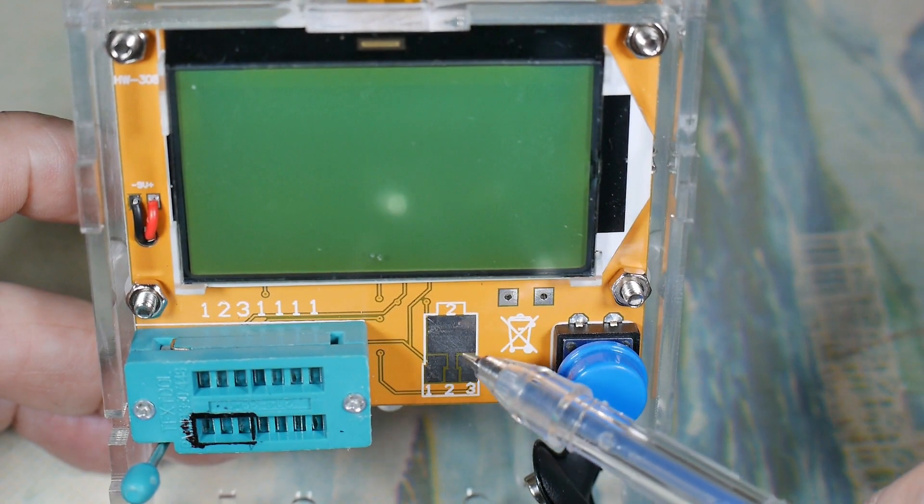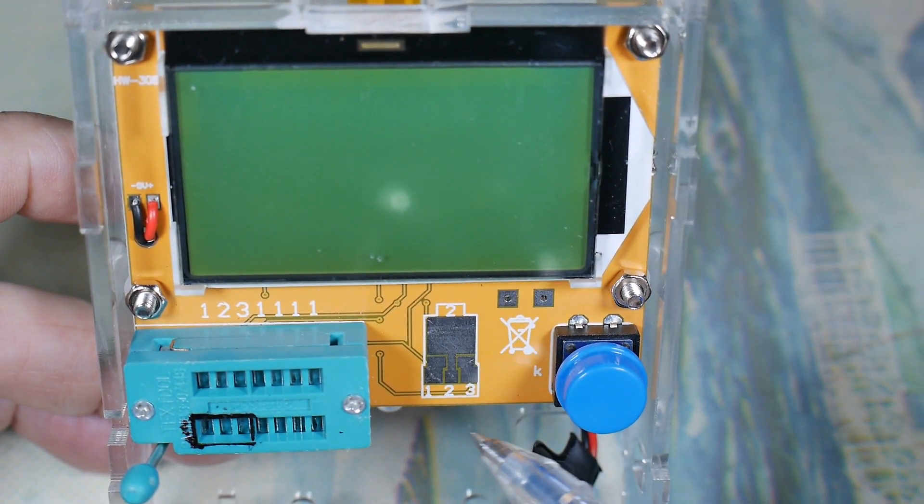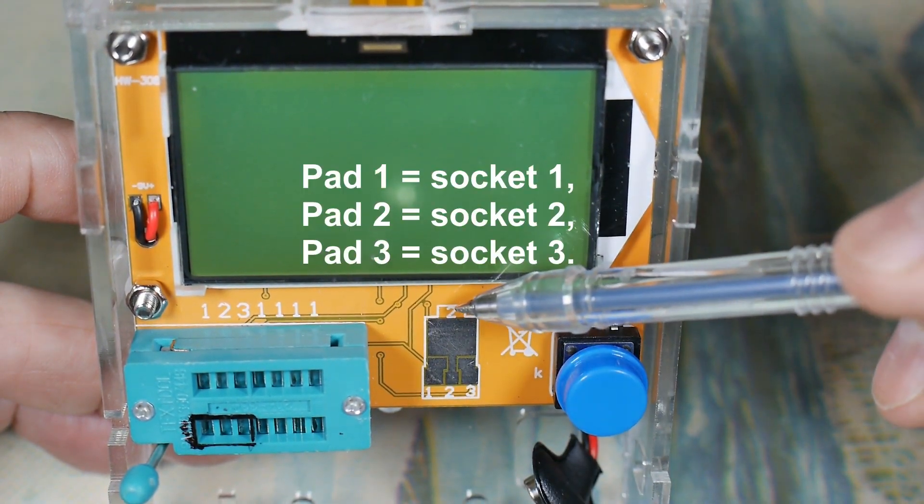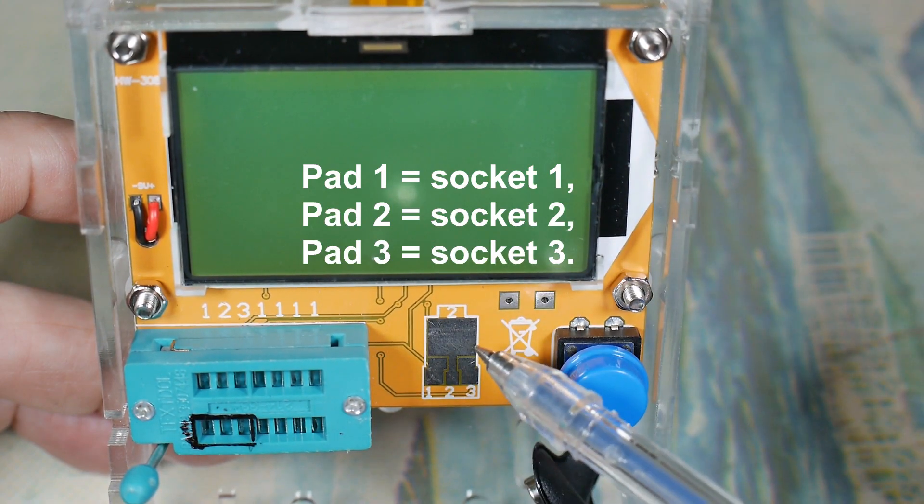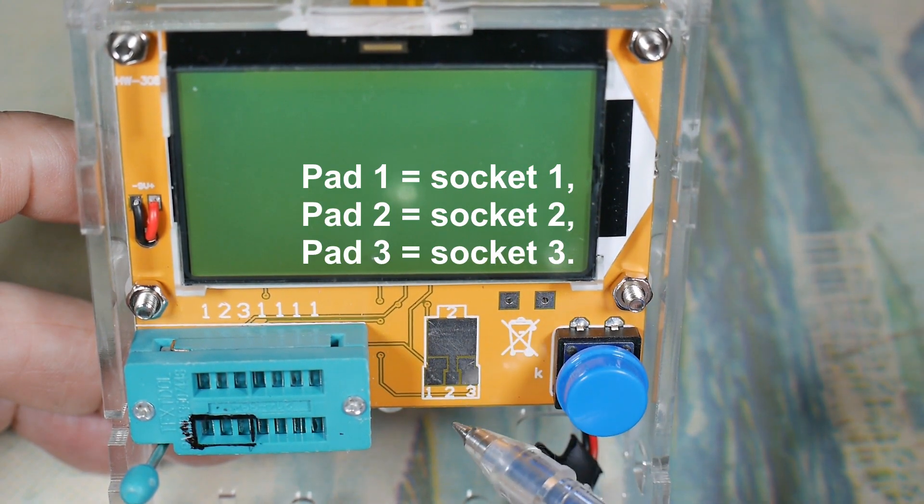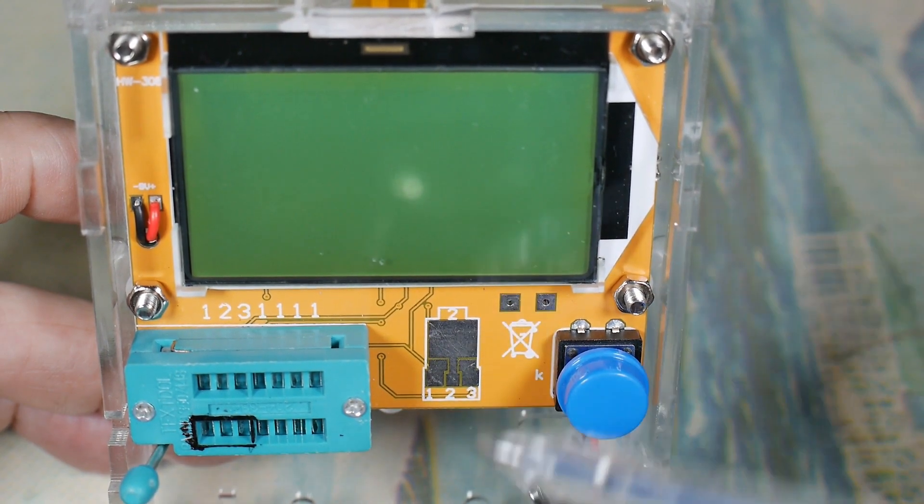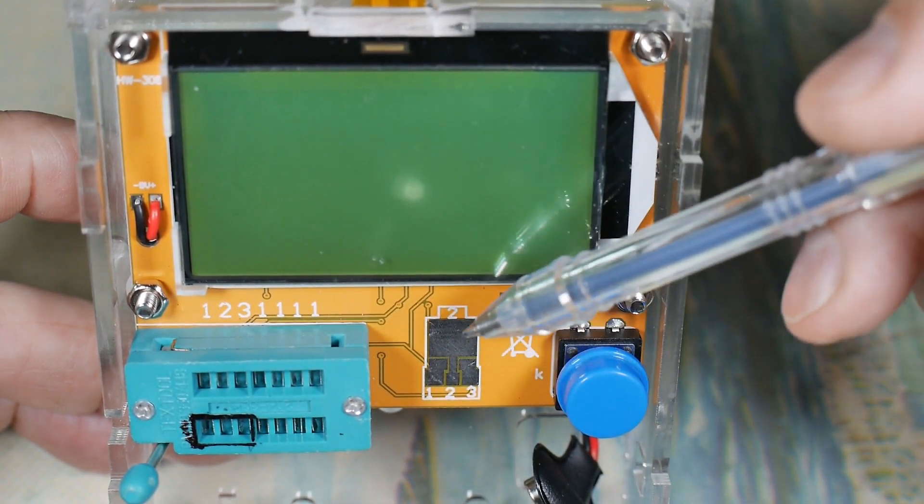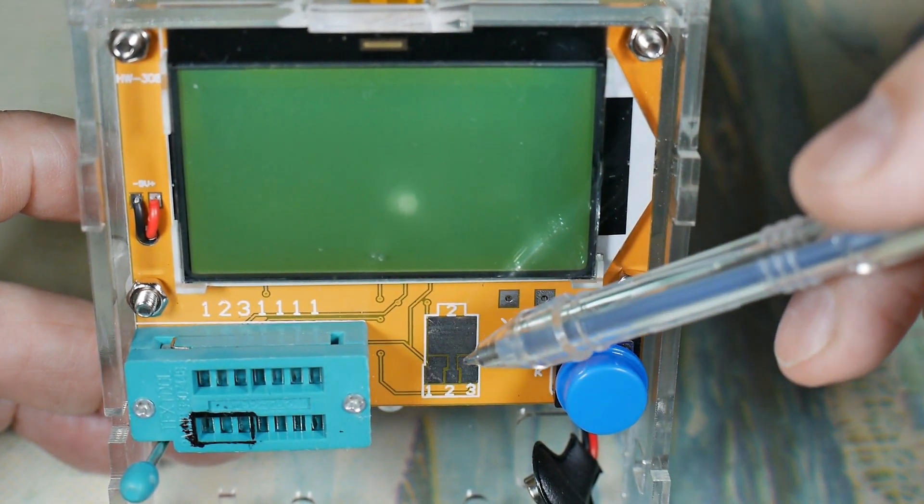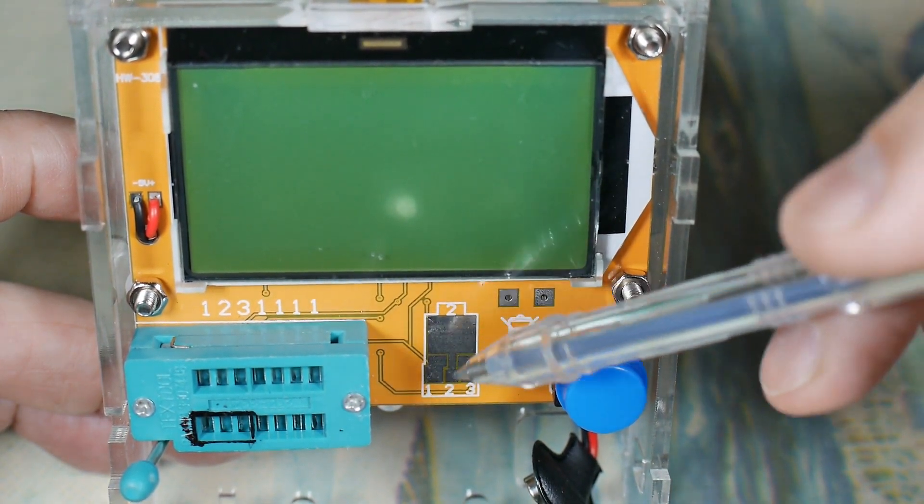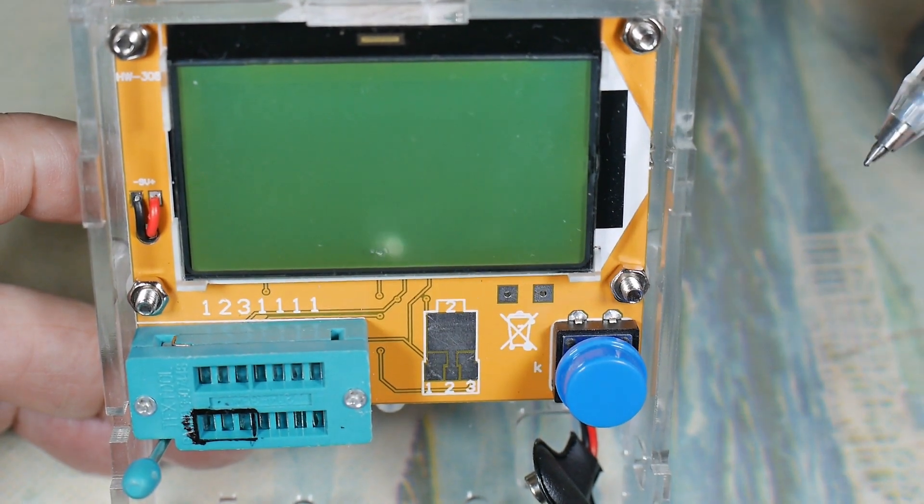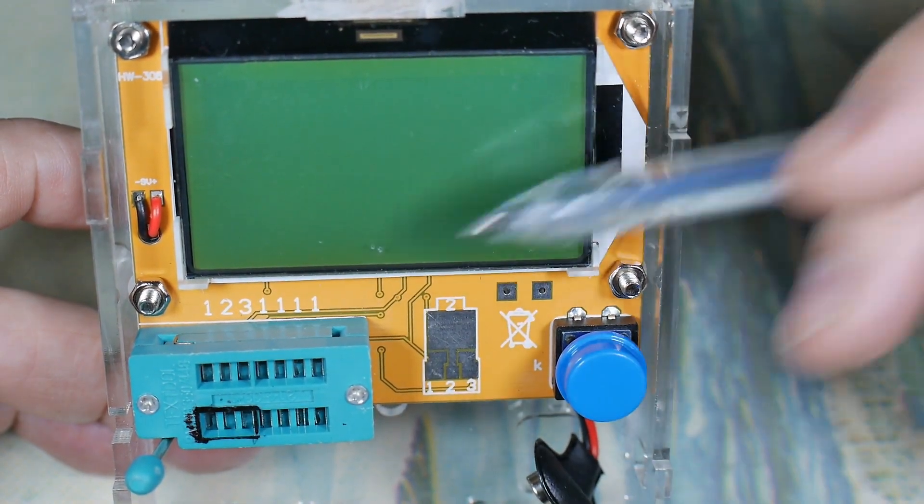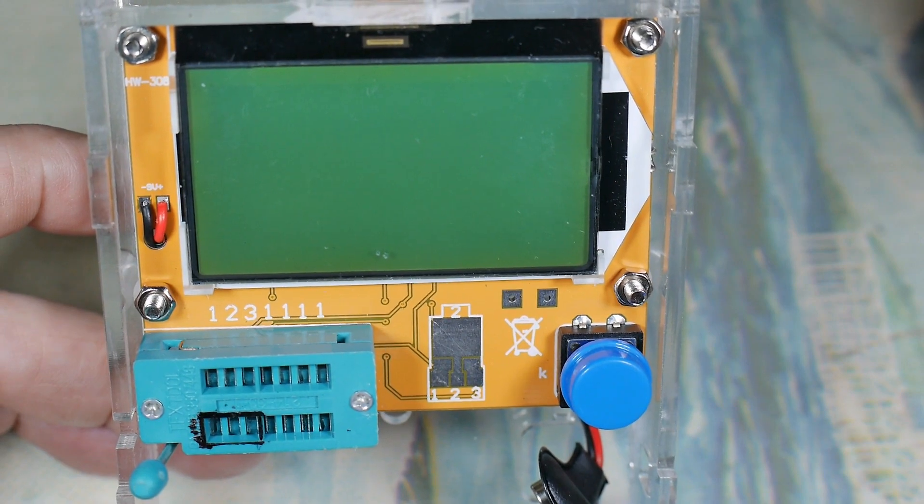Over here you've got something similar going on, again just three contacts. This is a two and this is a two, so this up here and this part of the pad down here is the same connection. So again you can test a three lead component, but you have to make sure each of the leads is touching a unique pad. And then you punch the button and it will read out up here.